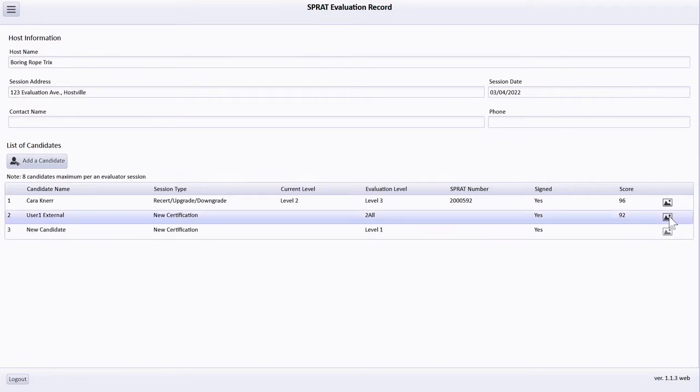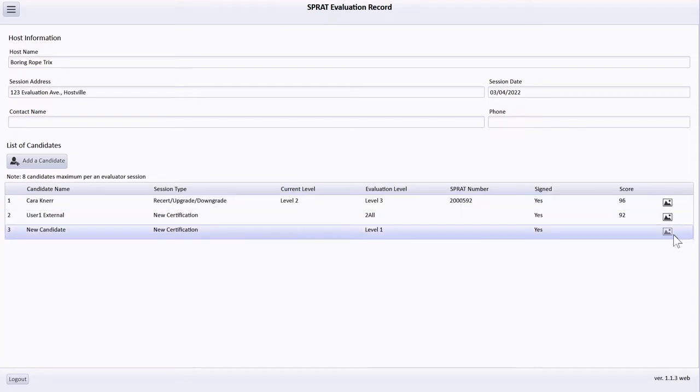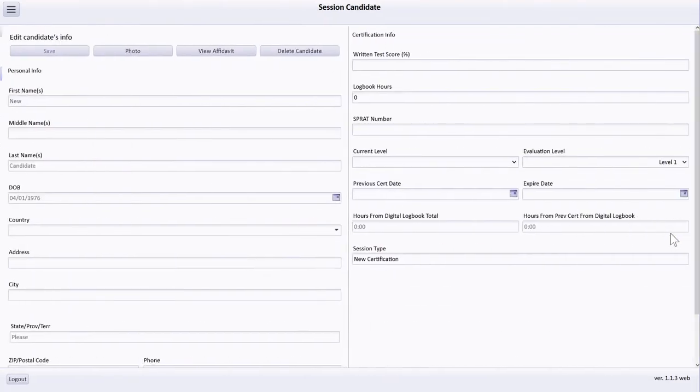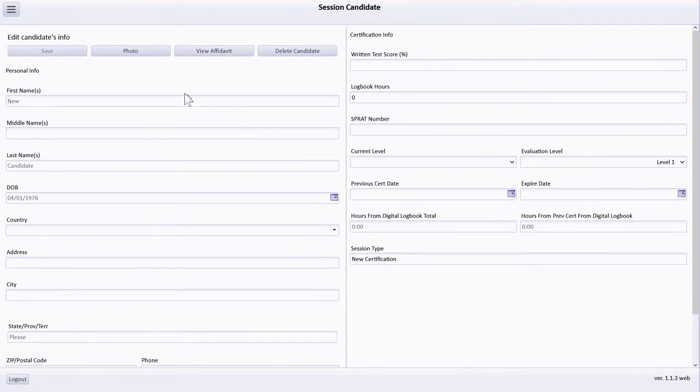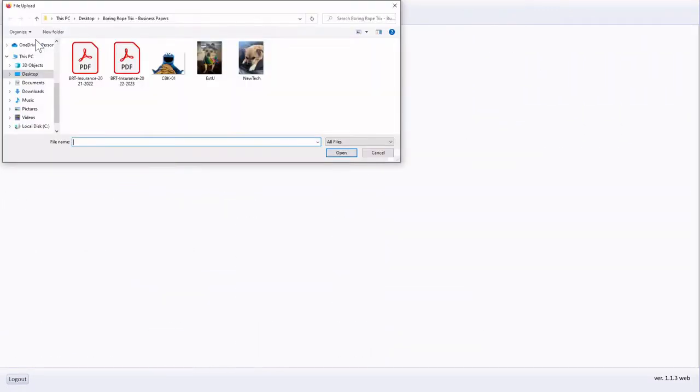The darker shaded photo icons indicate that a photo has been previously captured for a candidate. Adding the missing candidate's photo is completed by selecting the candidate, the photo button, and then following the prompts.